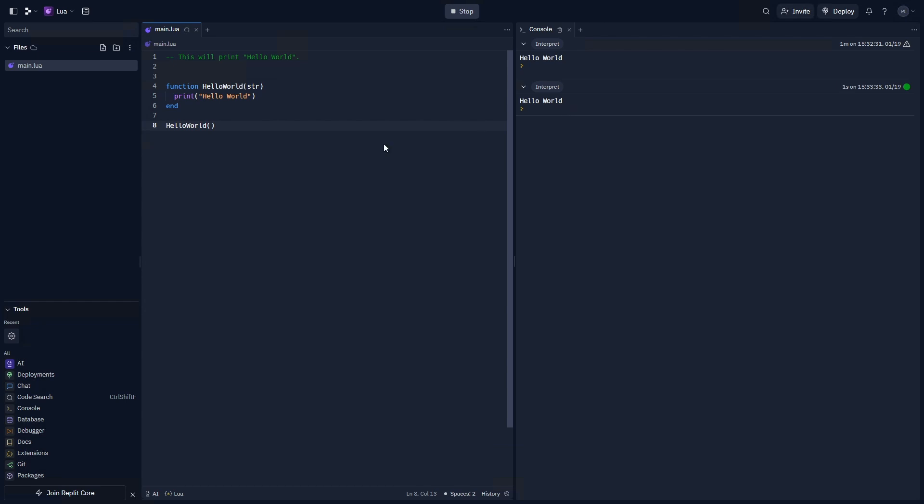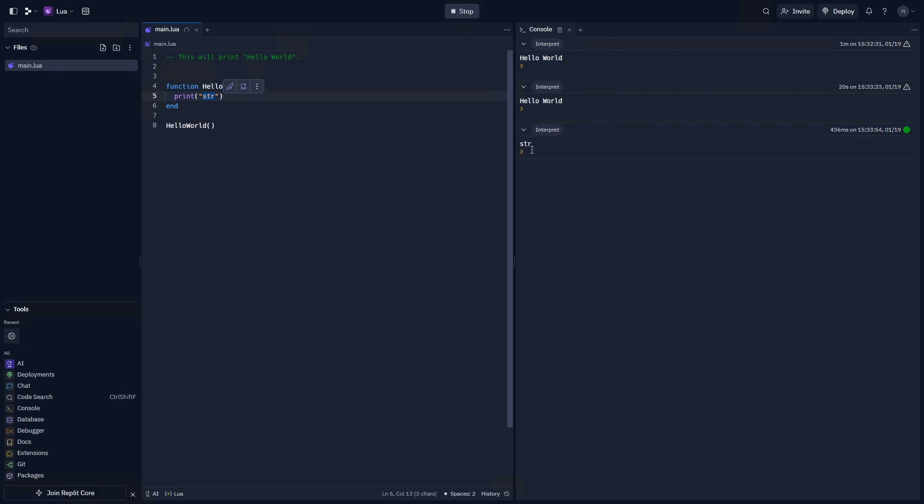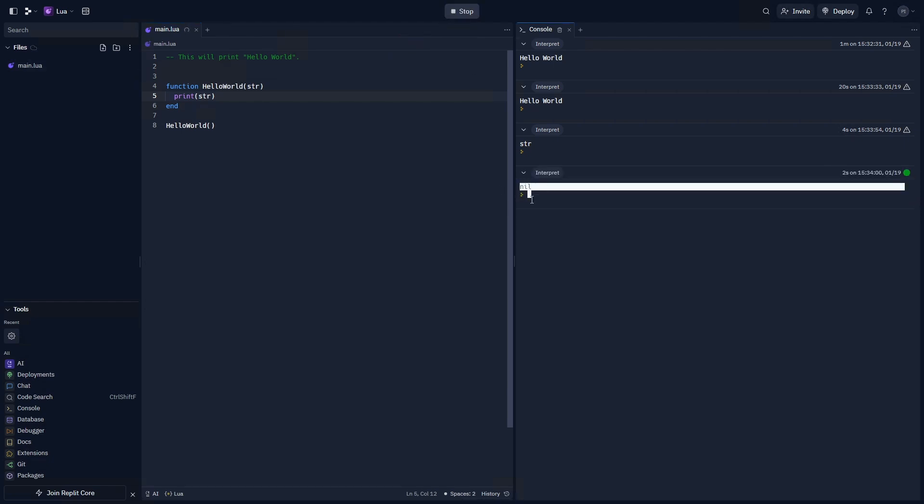However, what if I wanted to print something else? We can replace the string hello world with the variable str. Please note the difference between two quotations and no quotations, as that is the difference between doing a string and outputting str instead of the value of str, which is nothing. And nothing will be returned as nil. If we wanted to do something, we could say, this is a string. And when we rerun it, it will output this is the string.